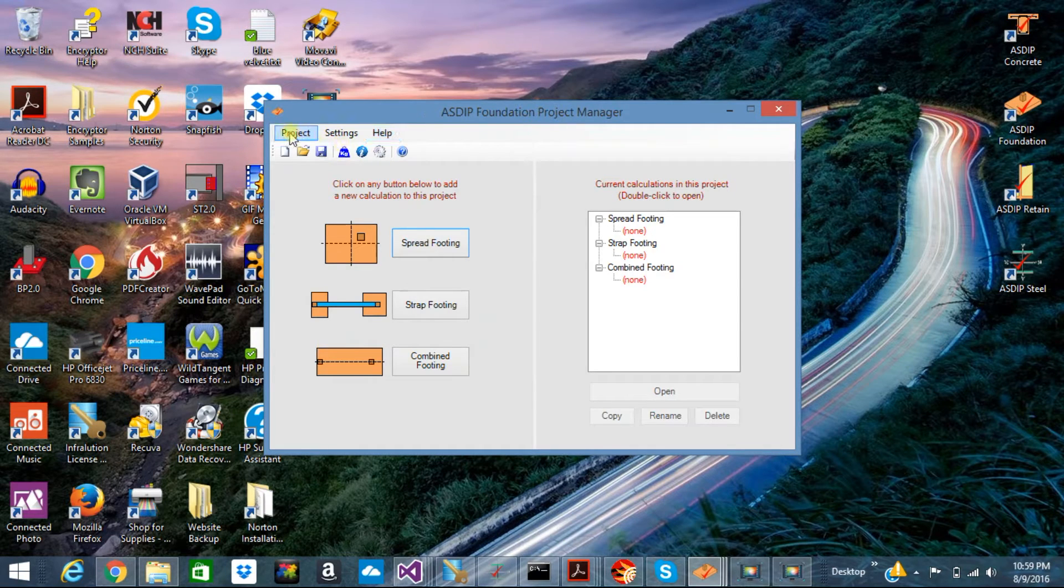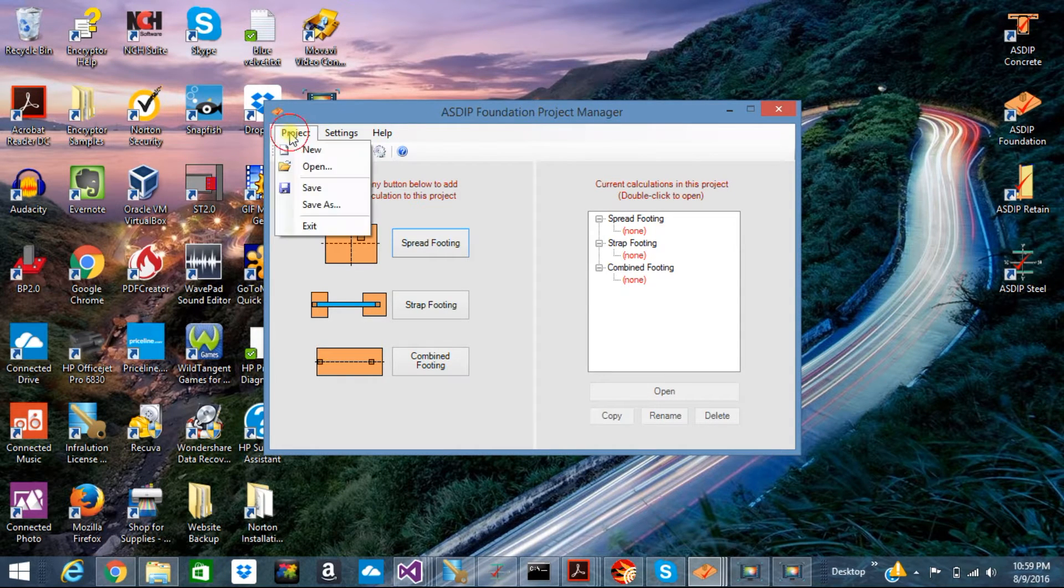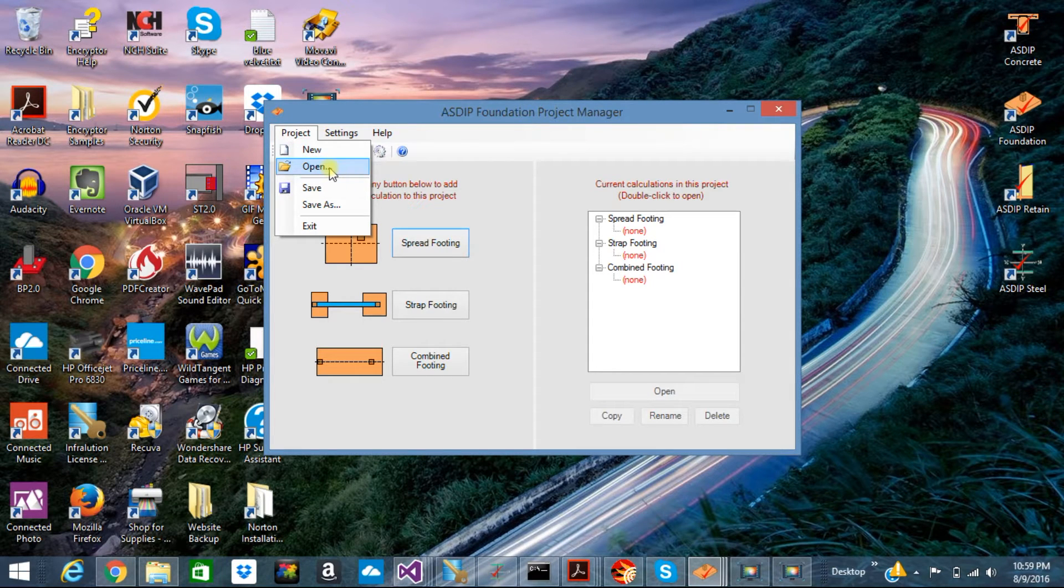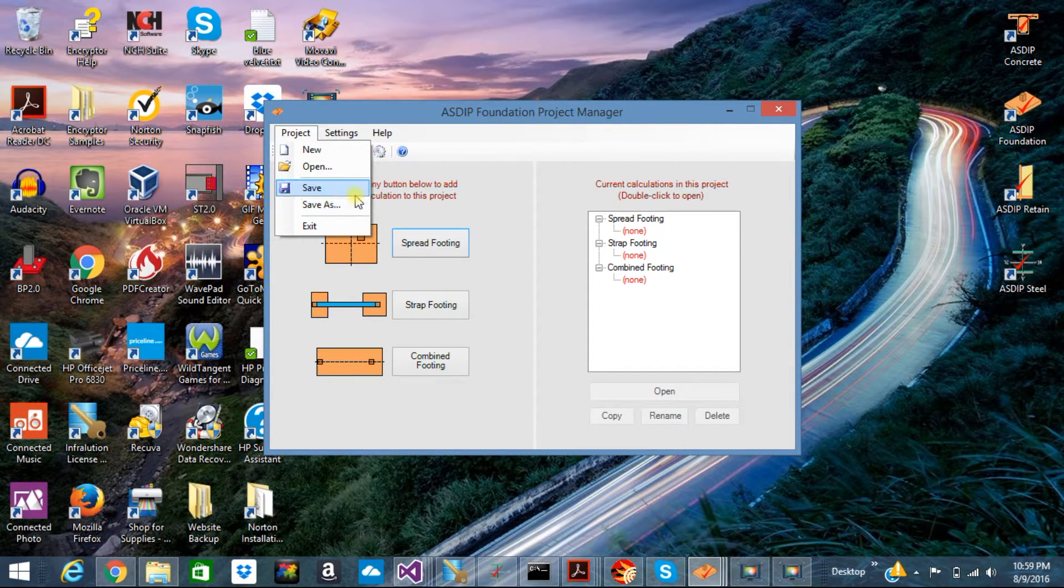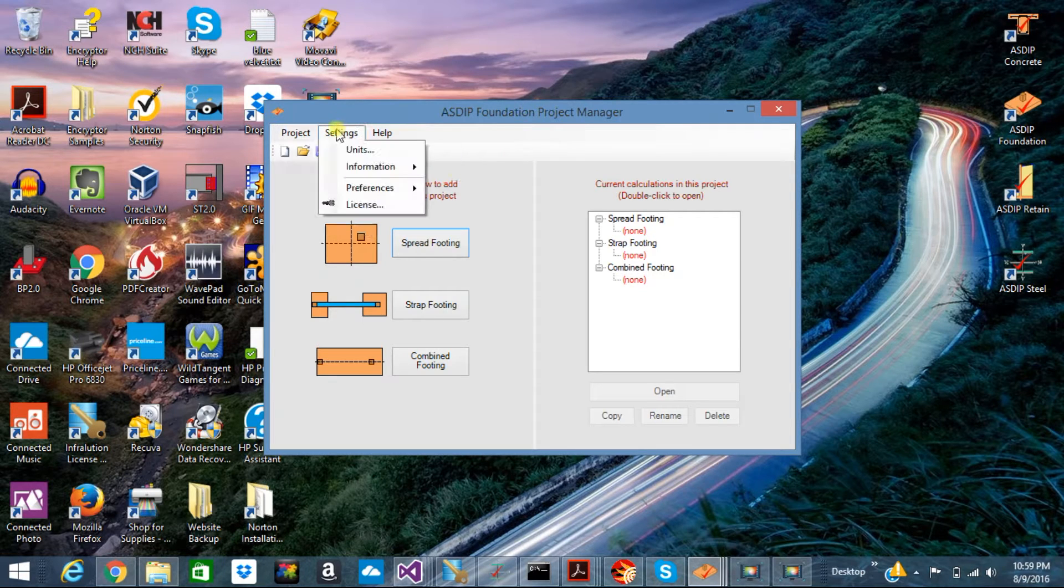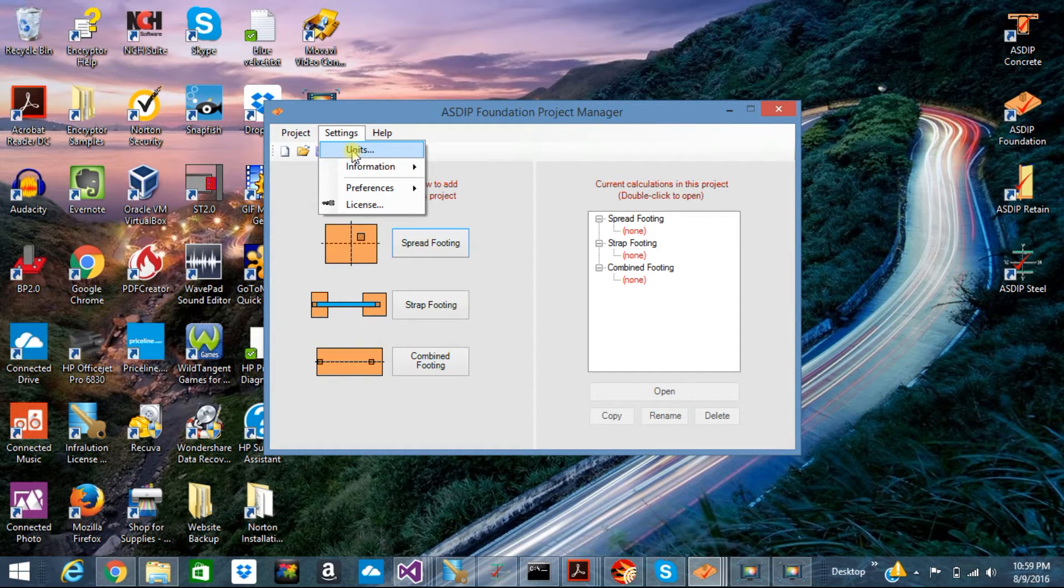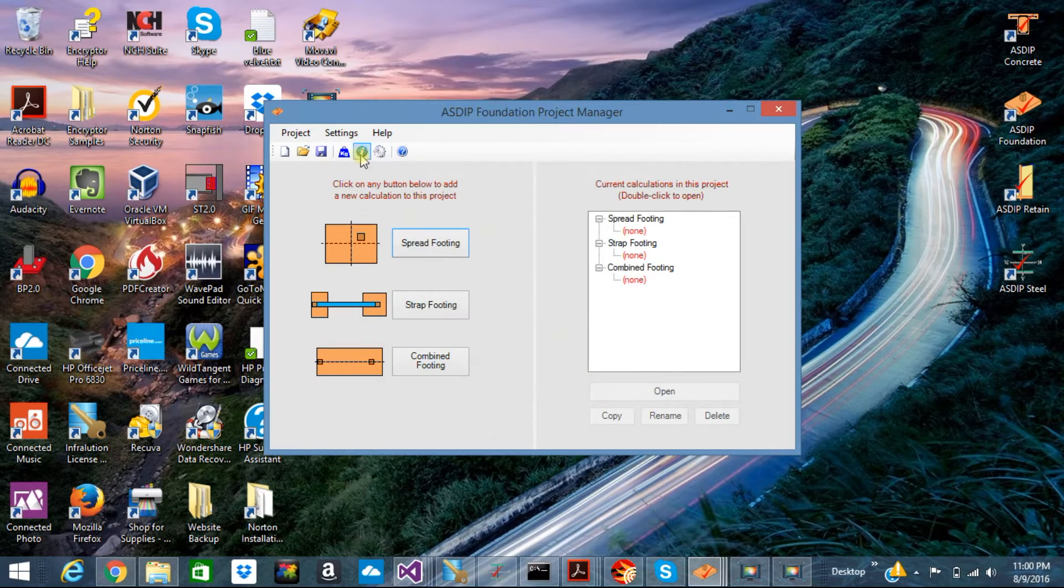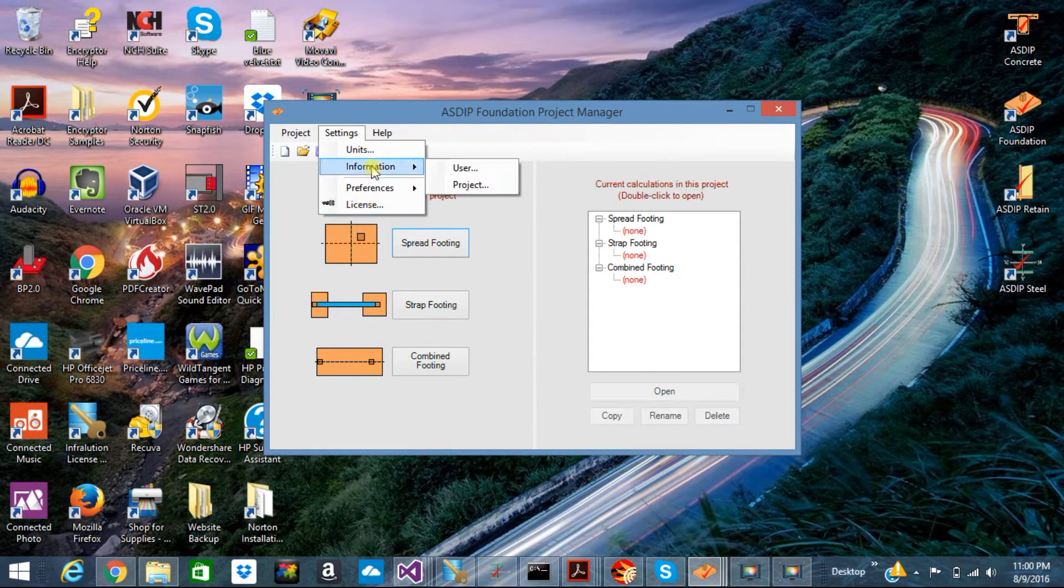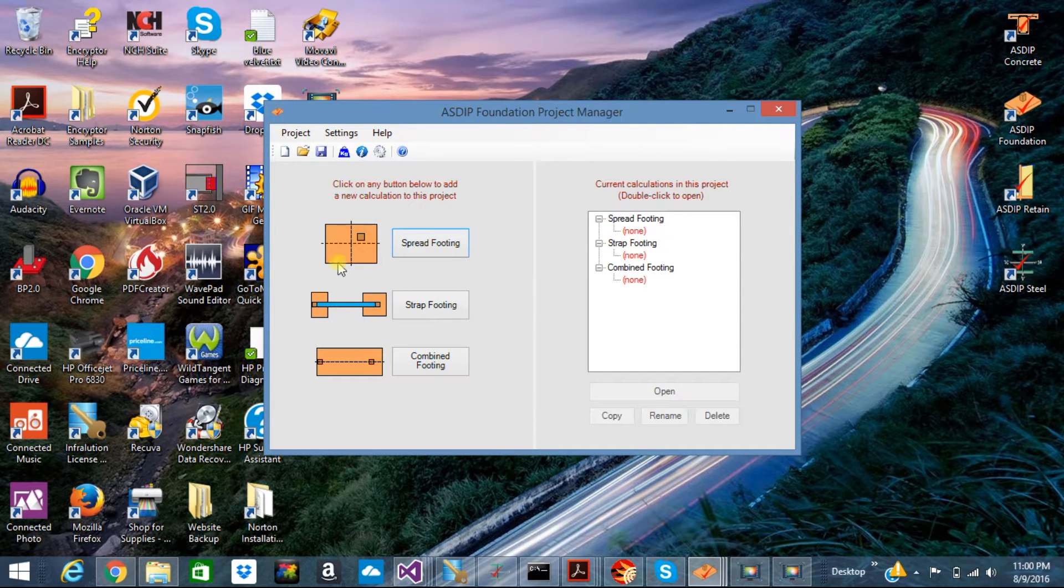From here, all basic file operations, like creating a new file project, opening an existing project, or saving your project, are only possible in the Project Manager. You can also set the system of units for your project, as well as information and preferences for your projects.